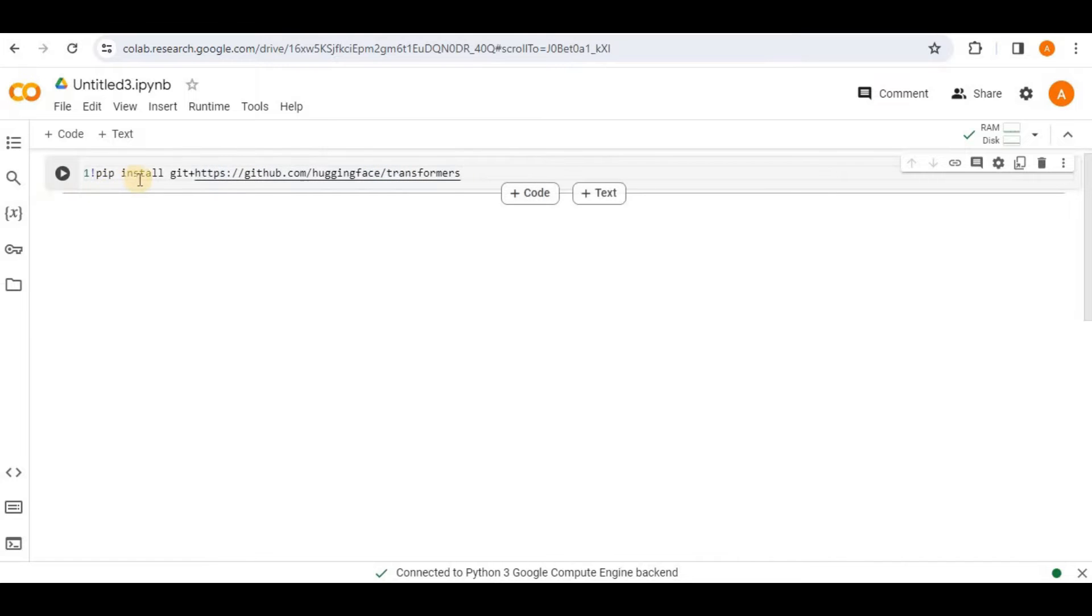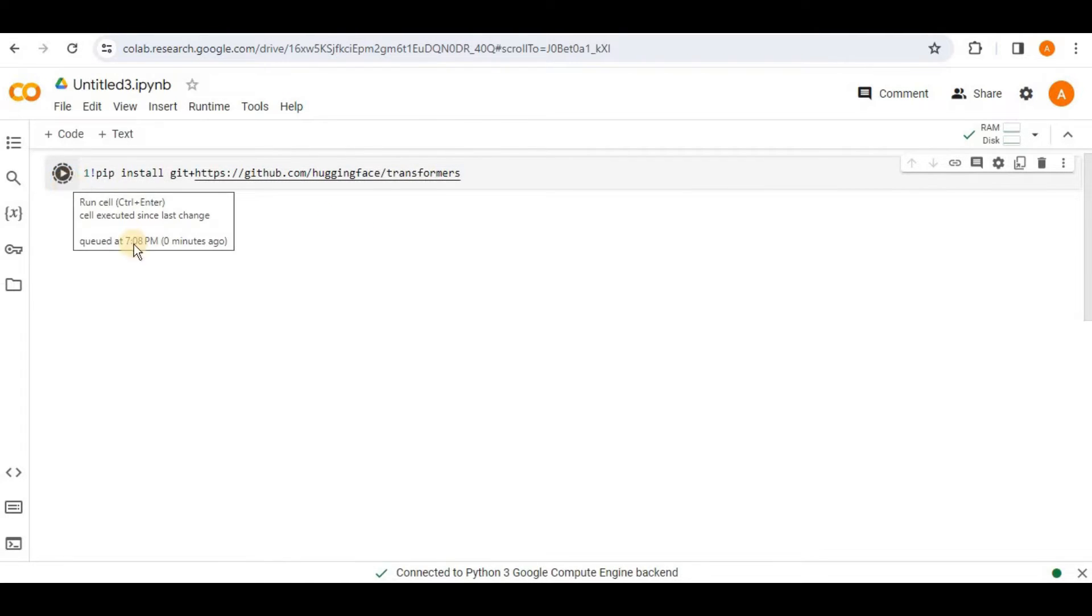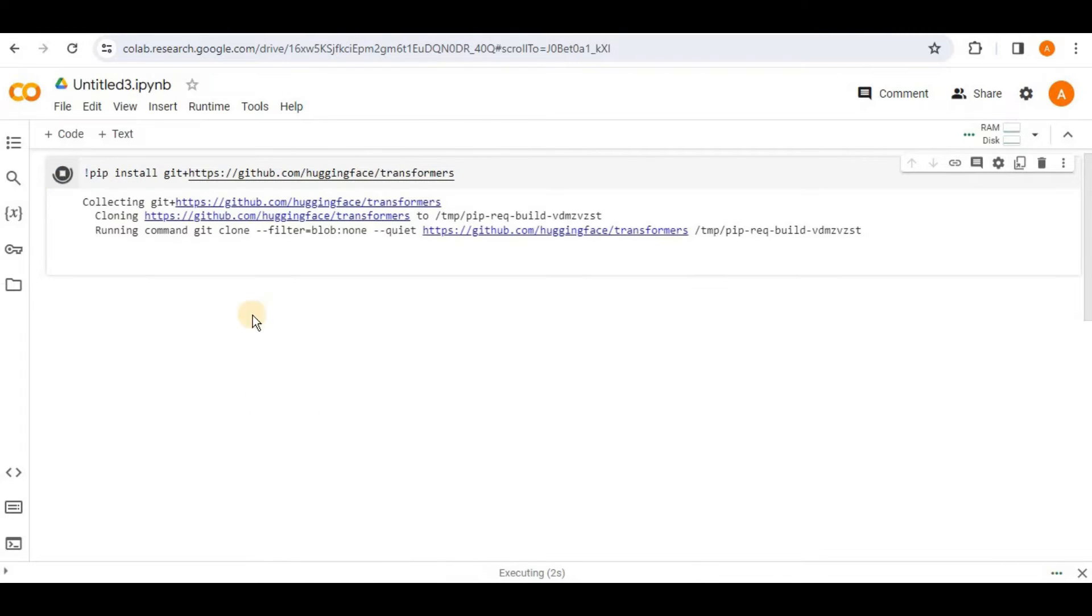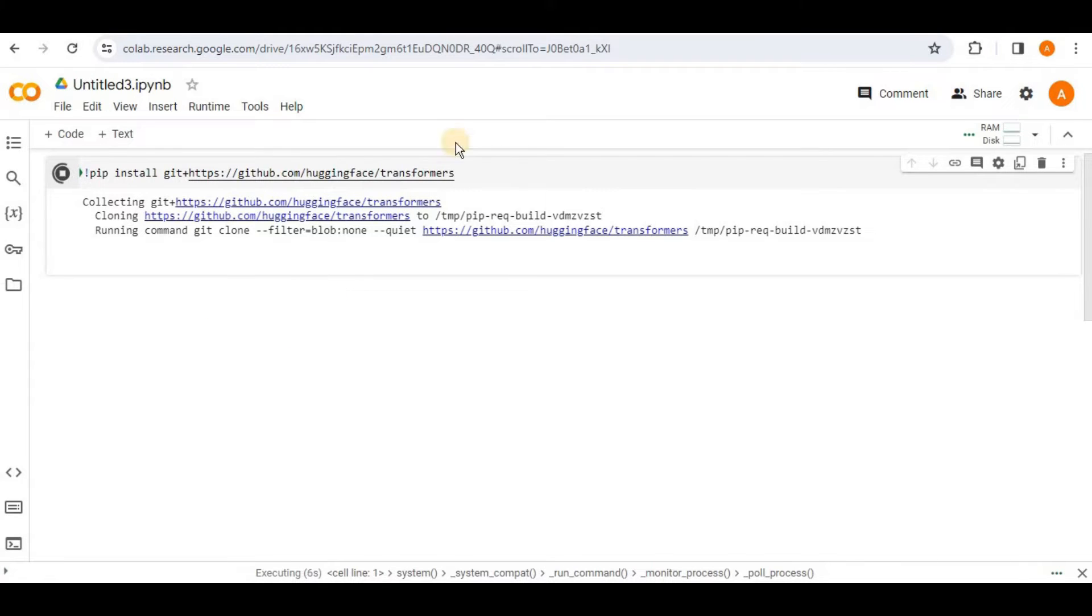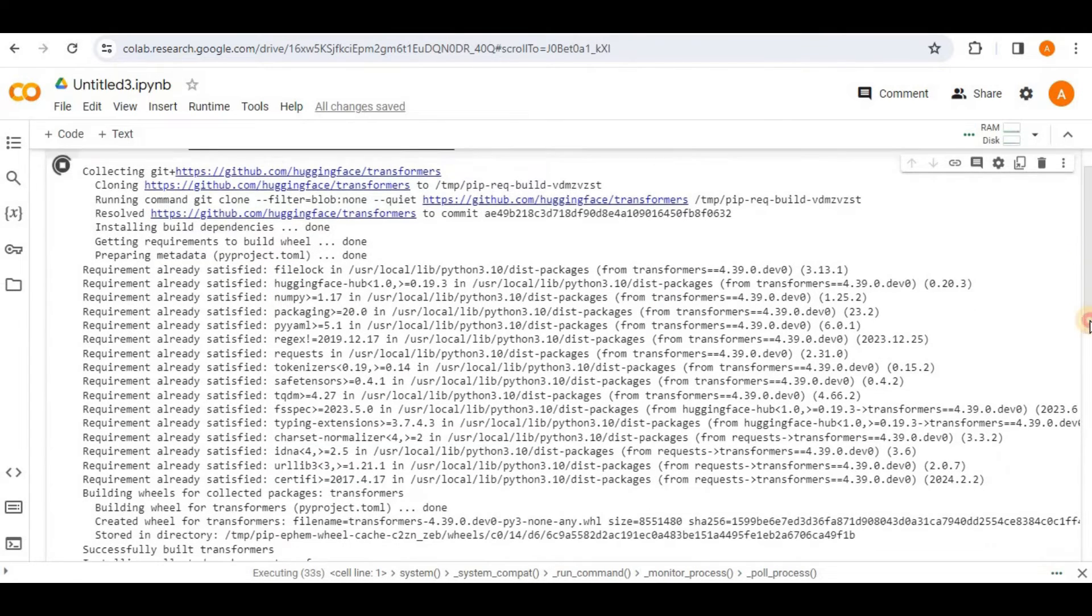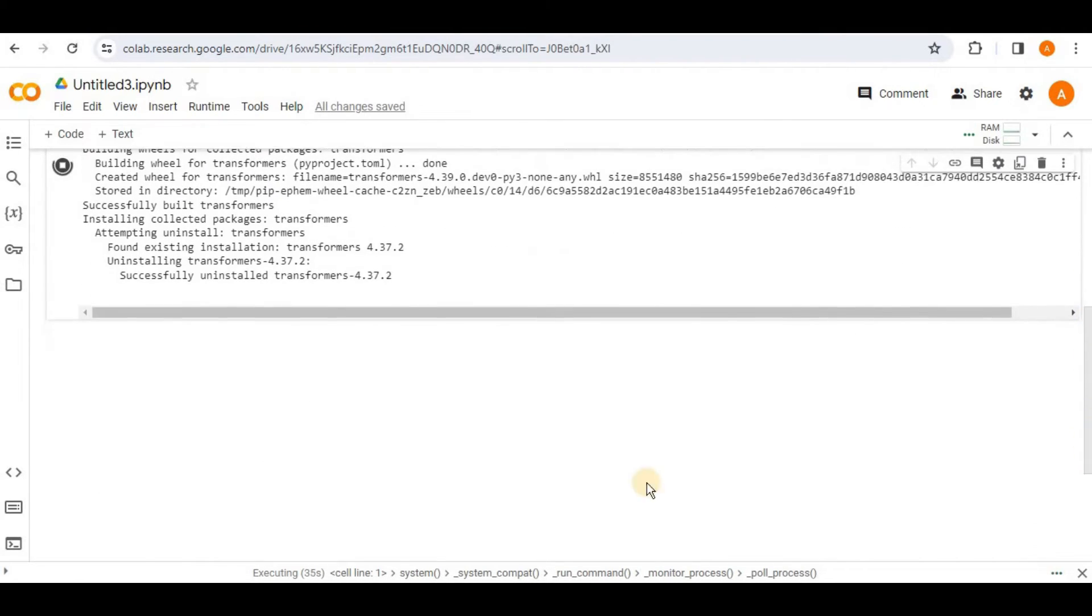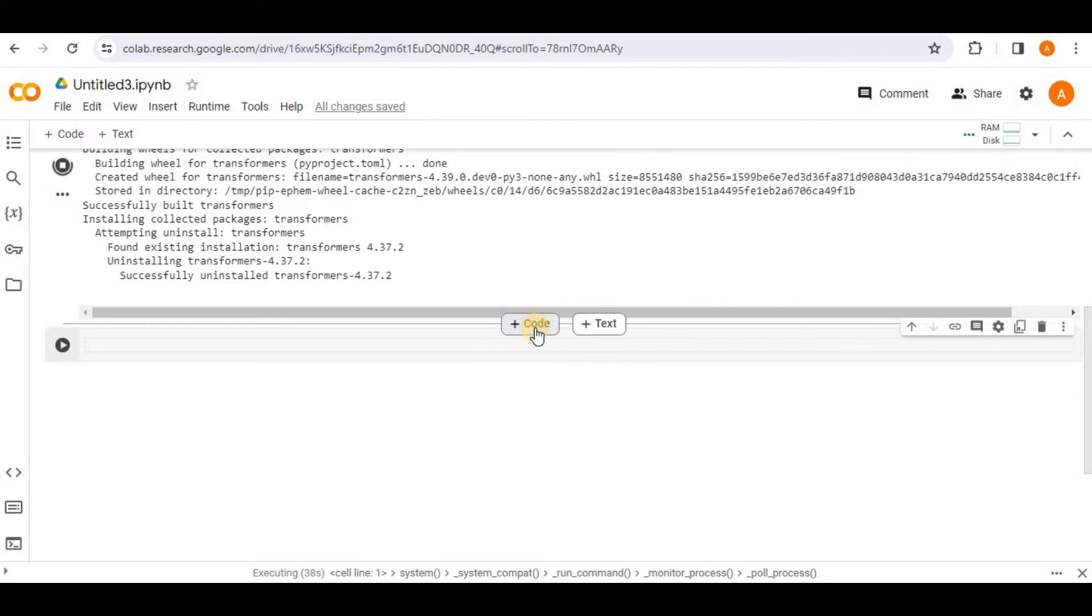So you're going to say pip install git and then provide the link where the Transformers library is present on the GitHub. Once you are happy with the command, go ahead and run it and it will take some time in order to clone the repository and set up Transformers here in your notebook. All right. So the Transformers has been successfully downloaded and installed into the notebook. Now, the next step is to write the code here.